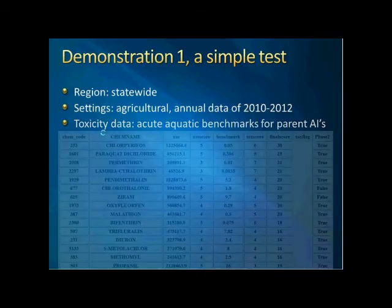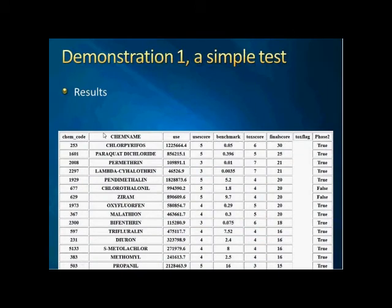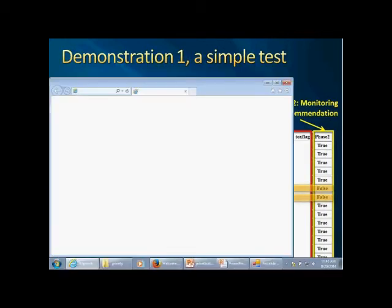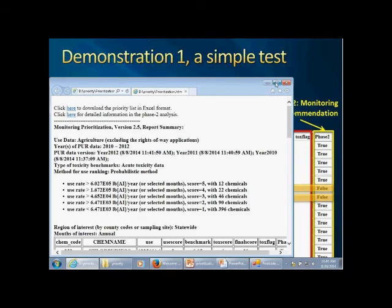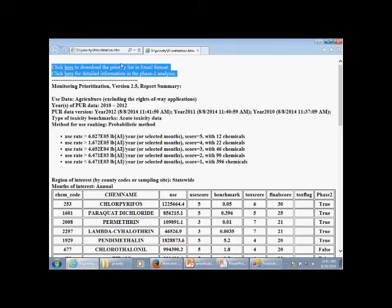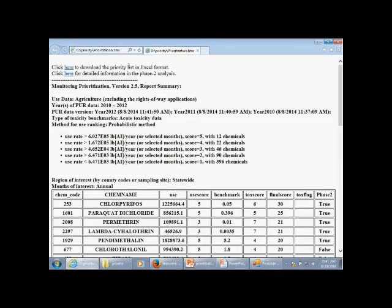We can go ahead and look at the results. I have shown this result before — here is the result for phase one and also phase two. The results will be printed in a web page format so everyone can use them without any additional software requirement. As shown here, there is detailed information including the priority list. You can download the data in Excel format. There is also a phase two log with detailed information of the recommendations.